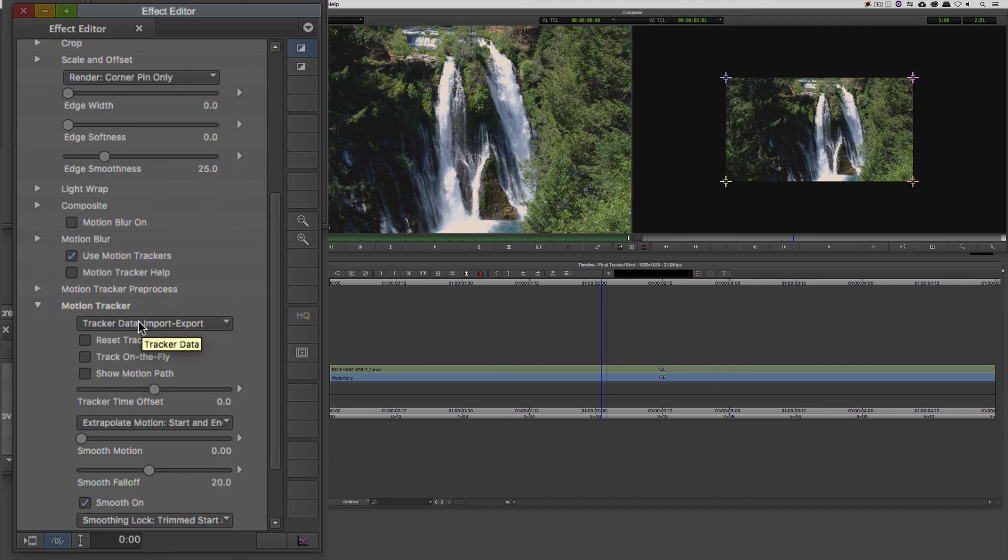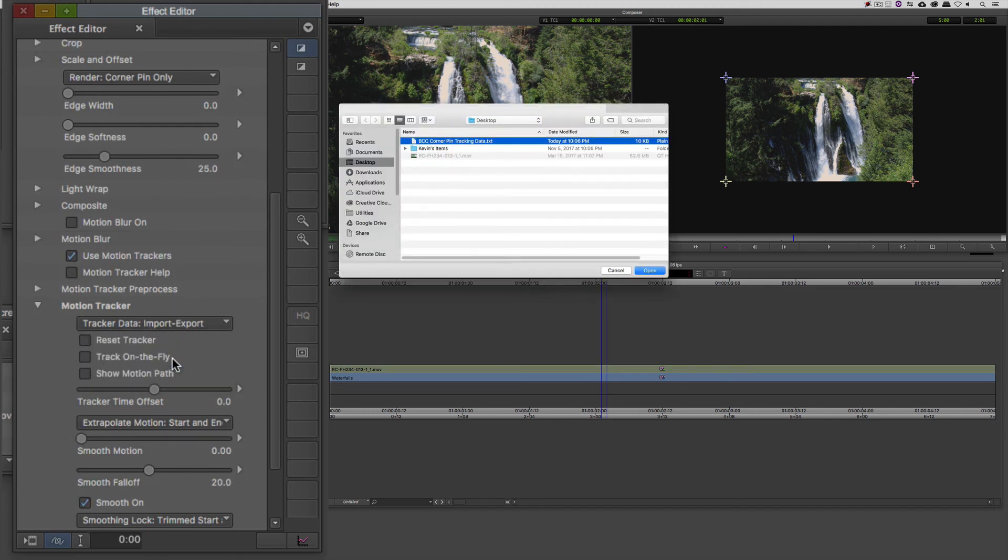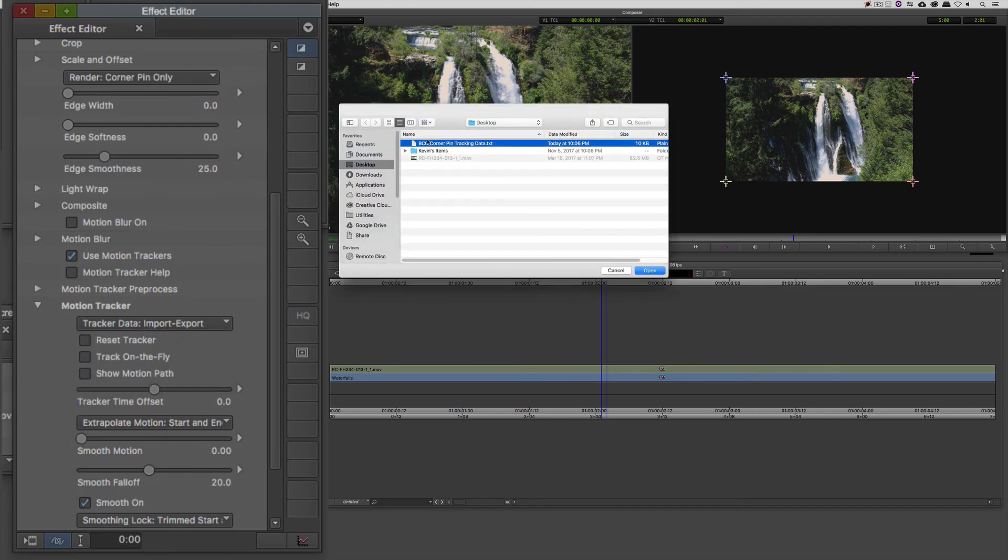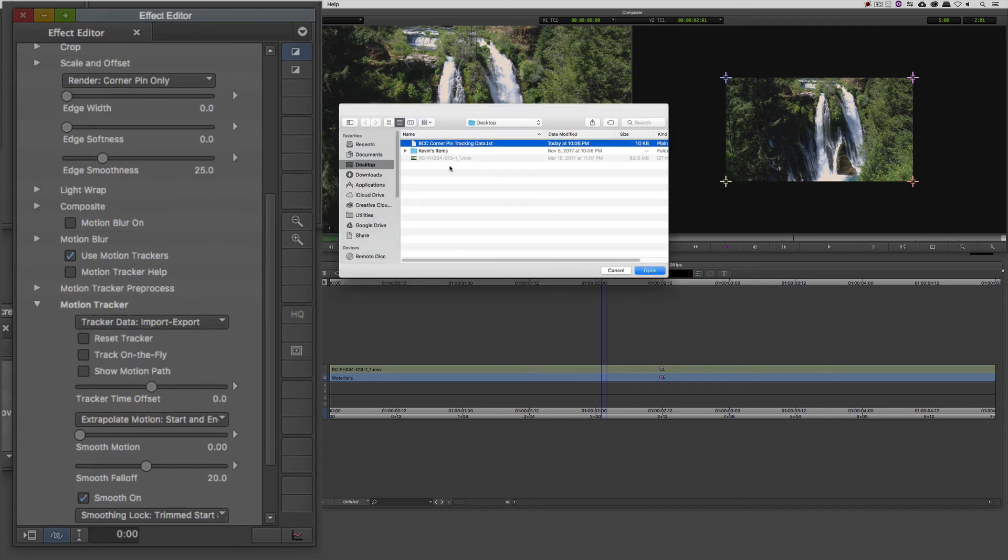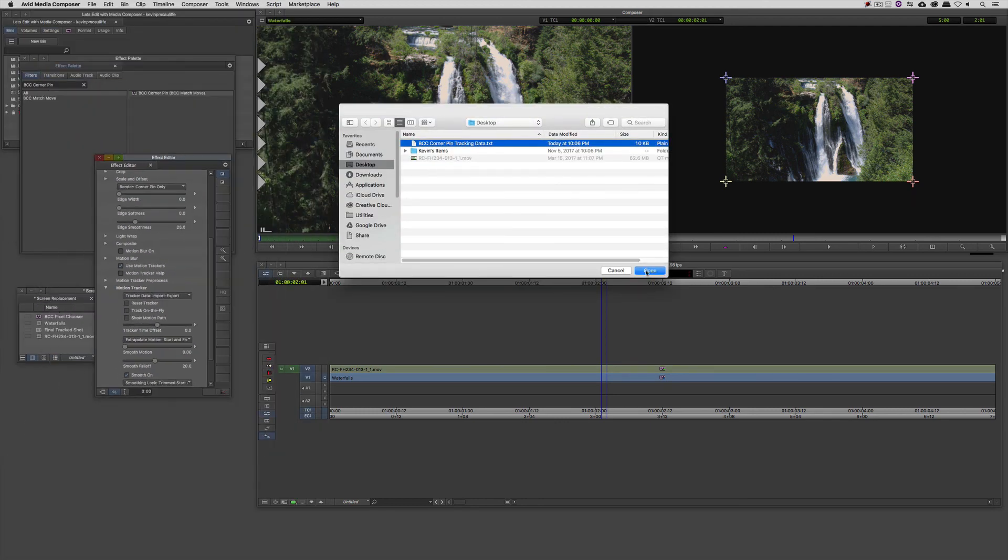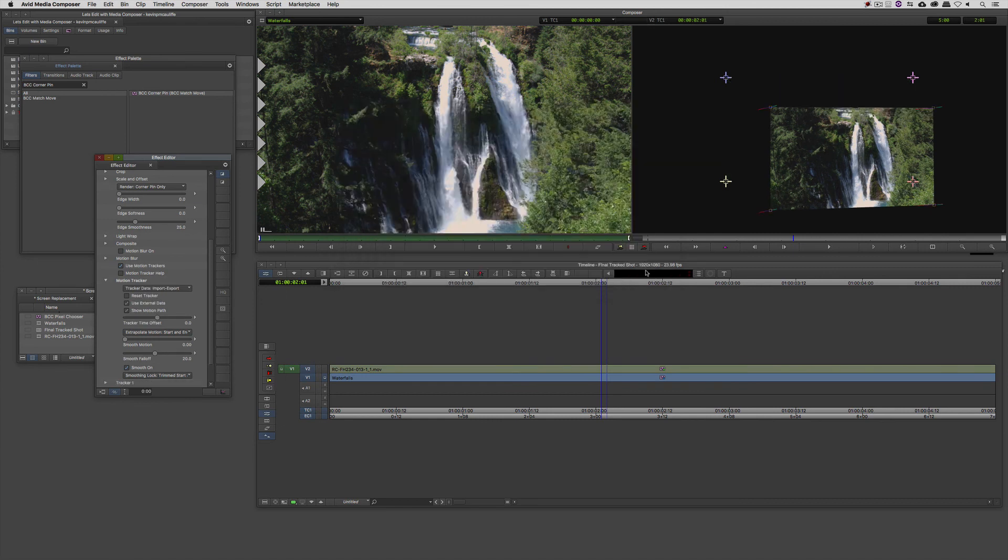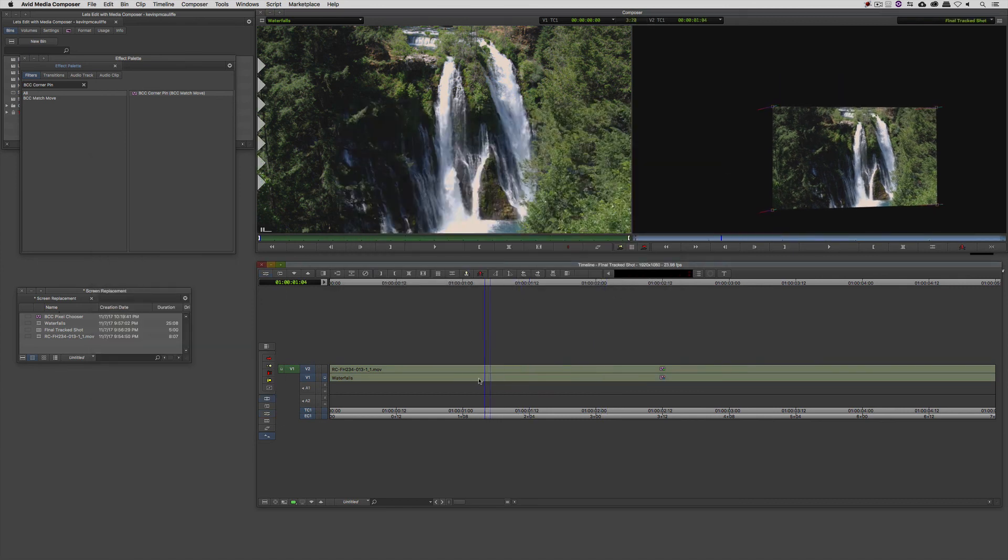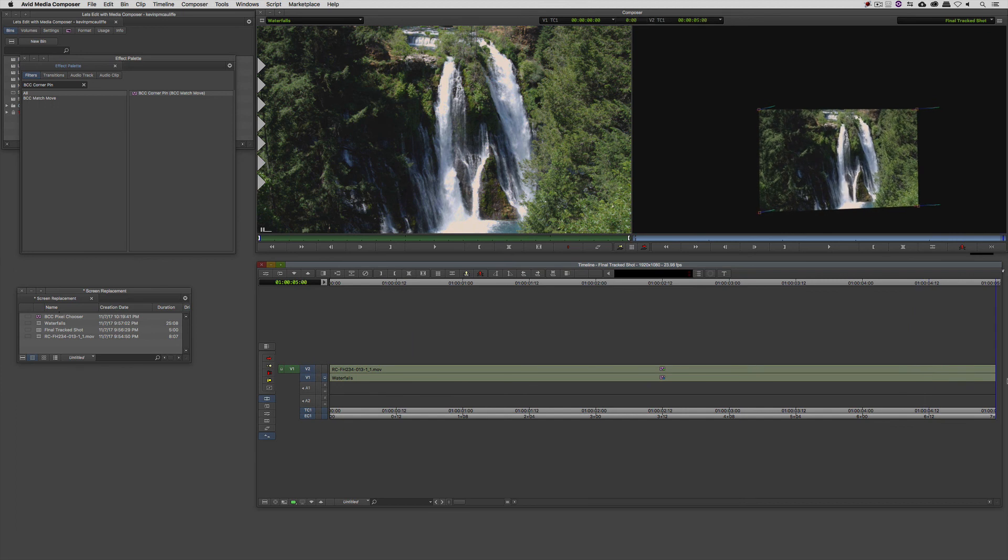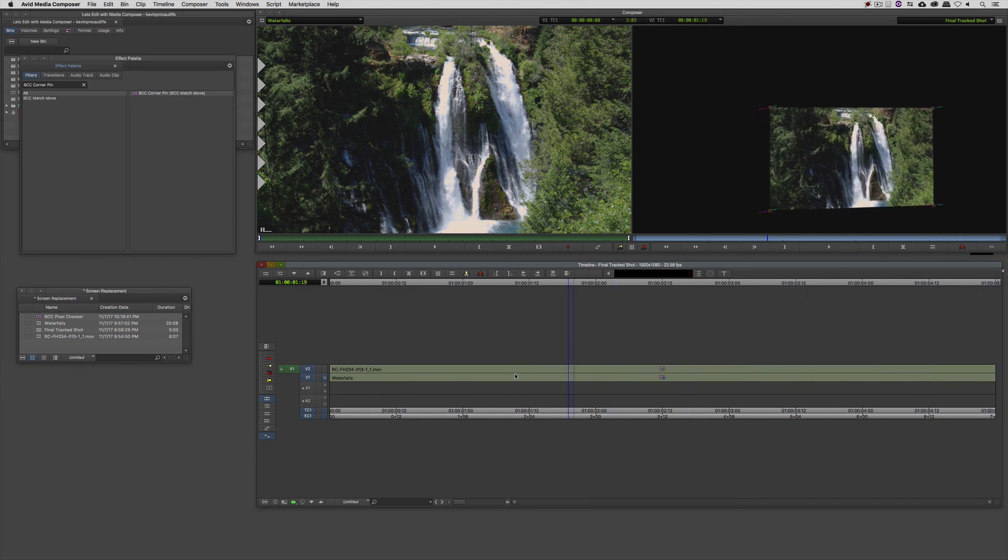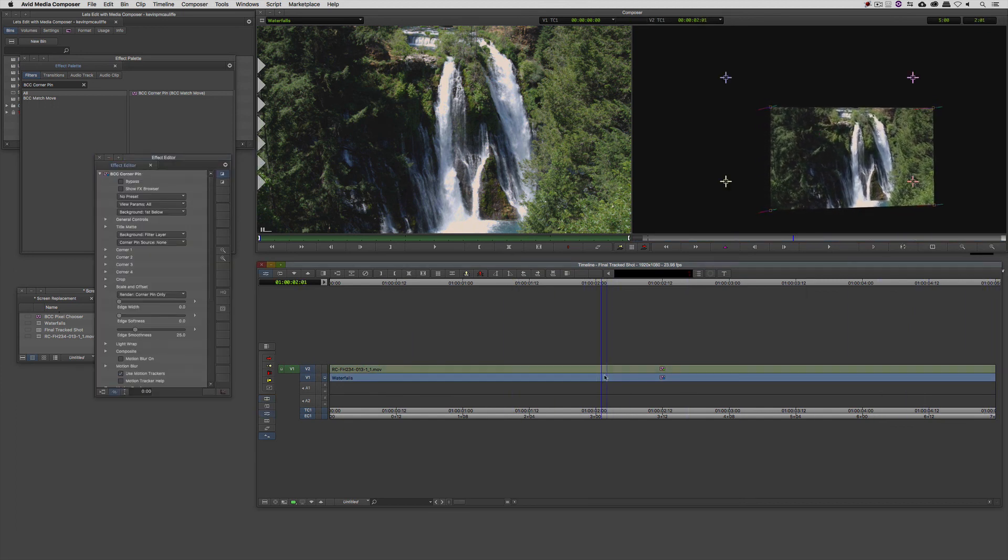And I'm going to load the tracking information from the desktop that I'd saved out. I'm going to say open. You'll now see that that tracking information puts that screen exactly where it needs to be. I'm just going to step back into effects mode for a second.